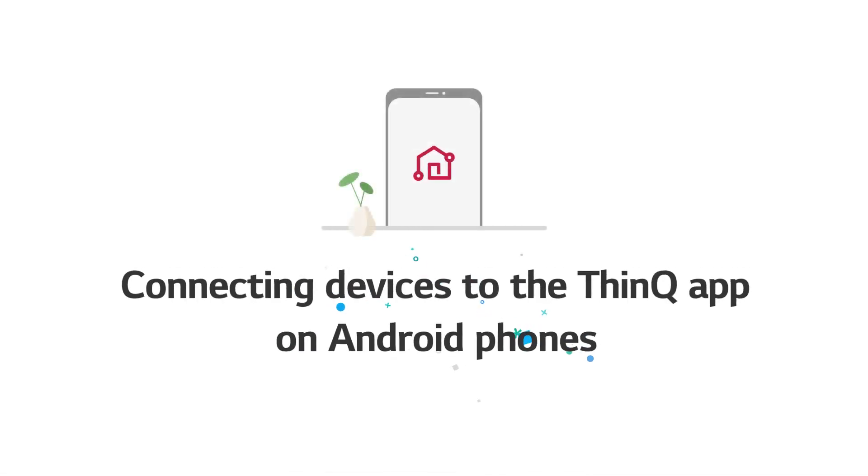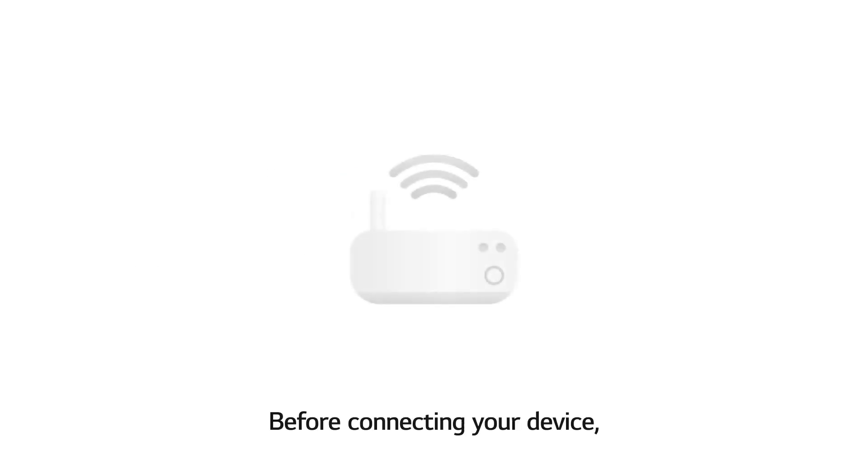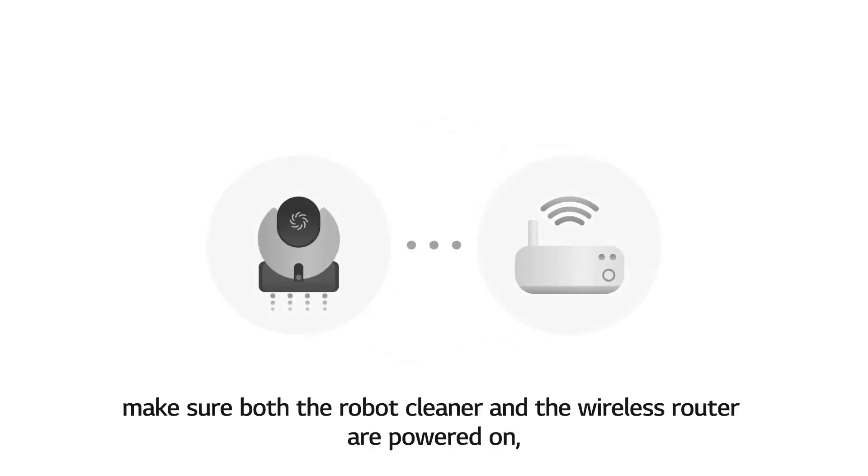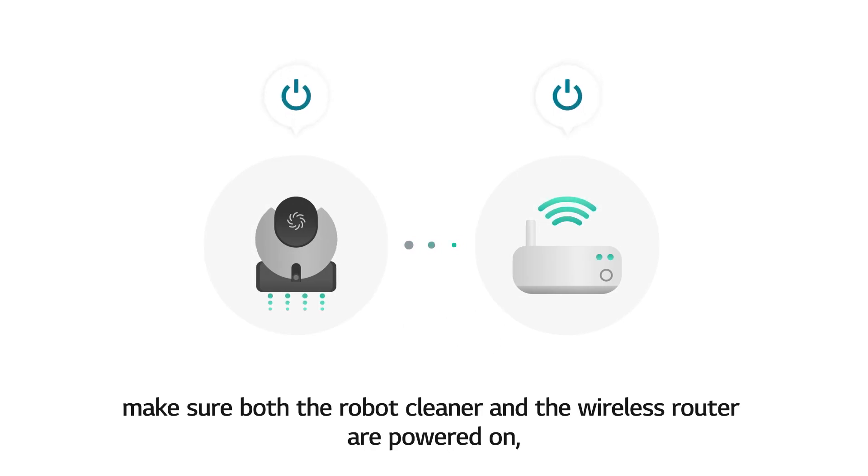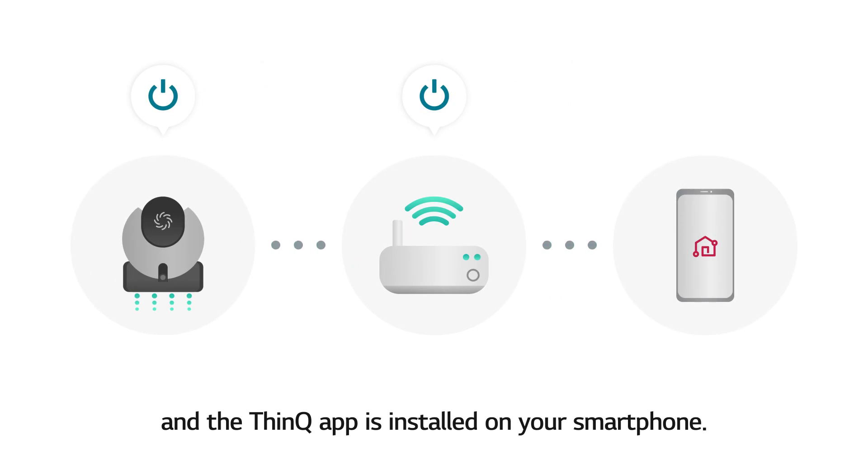Connecting devices to the ThinQ App on Android phones. Before connecting your device, make sure both the robot cleaner and the wireless router are powered on, and the ThinQ App is installed on your smartphone.